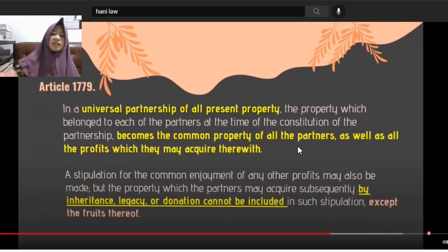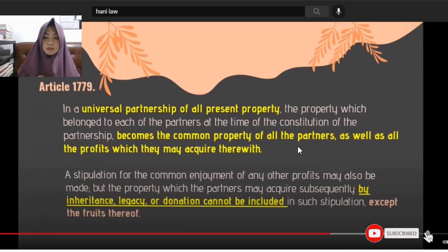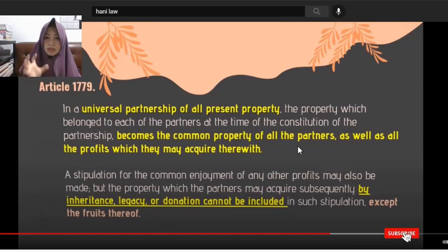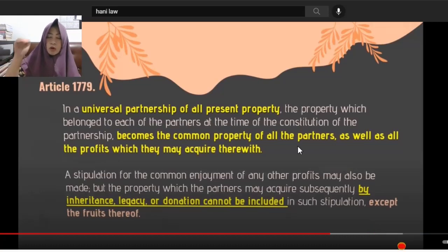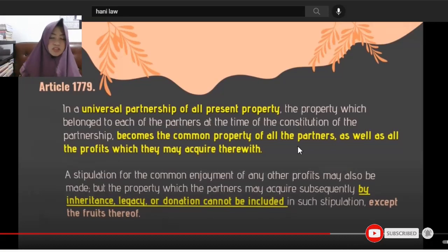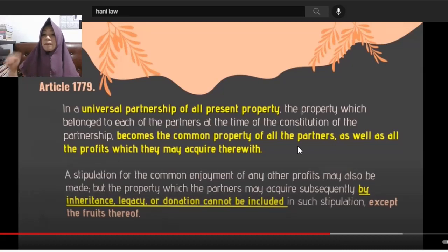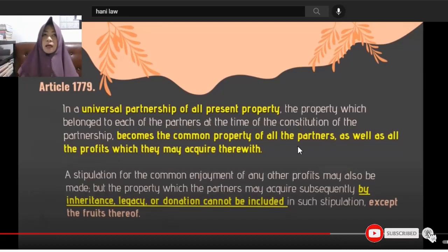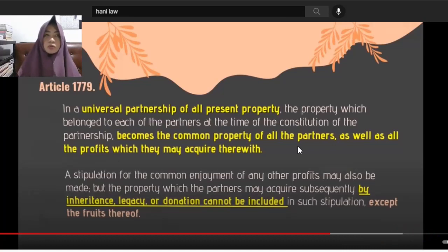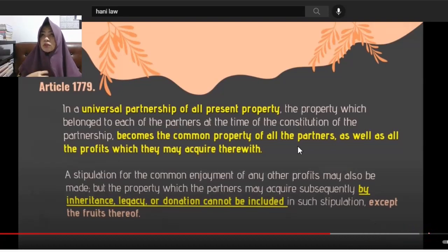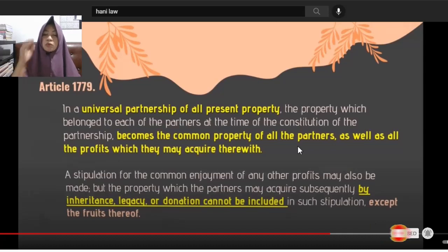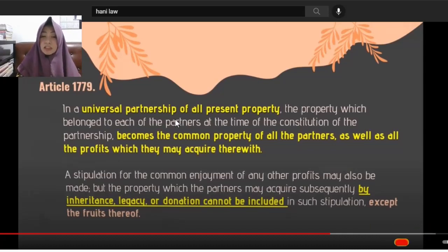For example, if today — September 10, 2021 — partners A, B, and C form D Partnership as a UPPP, all properties they currently own become common property. So if I own an office, for example, that office becomes common property of the partnership — my partners can use it, and any rent derived from it goes into the common fund of our universal partnership.